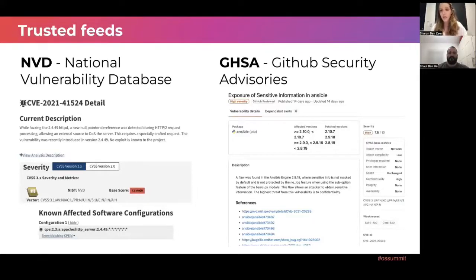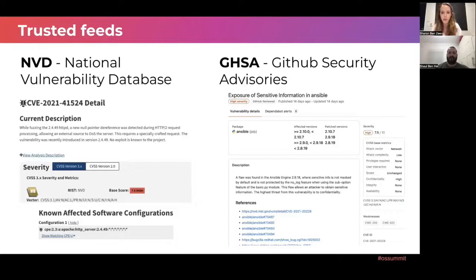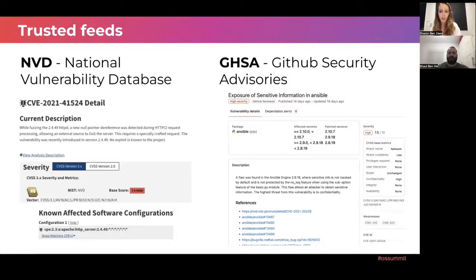The problem with CVE is it's just a list with a description. It doesn't have the metadata we need to understand what components are impacted, what version is affected, what version is fixed, or the severity of the vulnerability. This is where NVD, the National Vulnerability Database, comes in. It shows all the missing information that vendors need to understand they are vulnerable and need to update or fix. There are also other feeds, like GitHub Advisory, that provide this information.